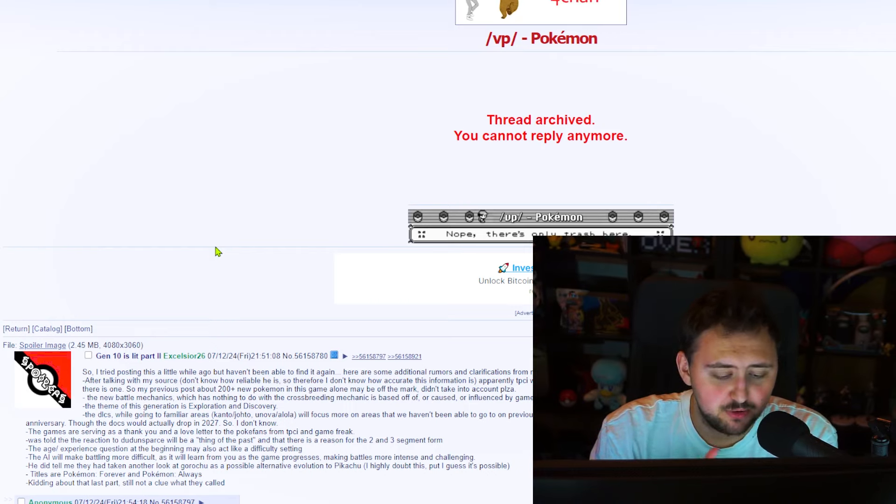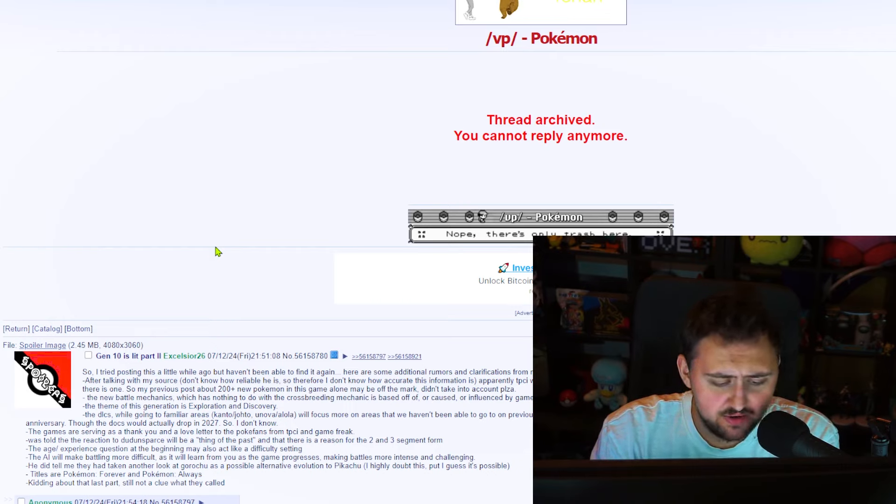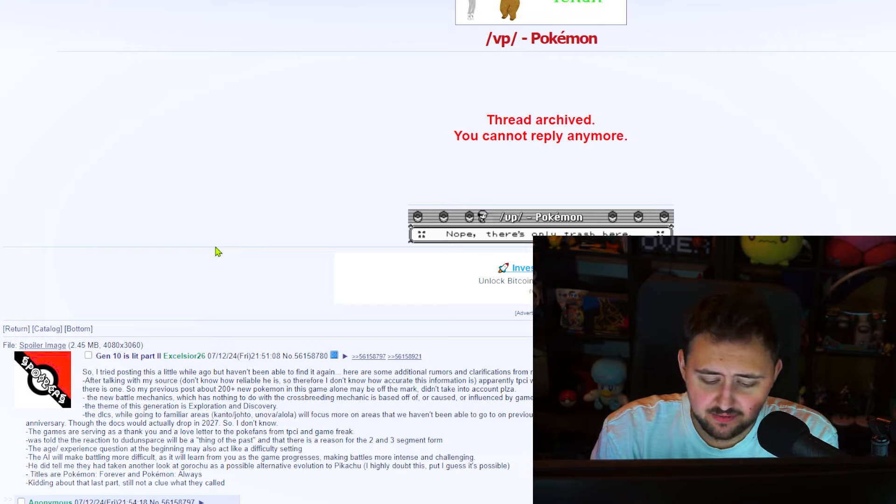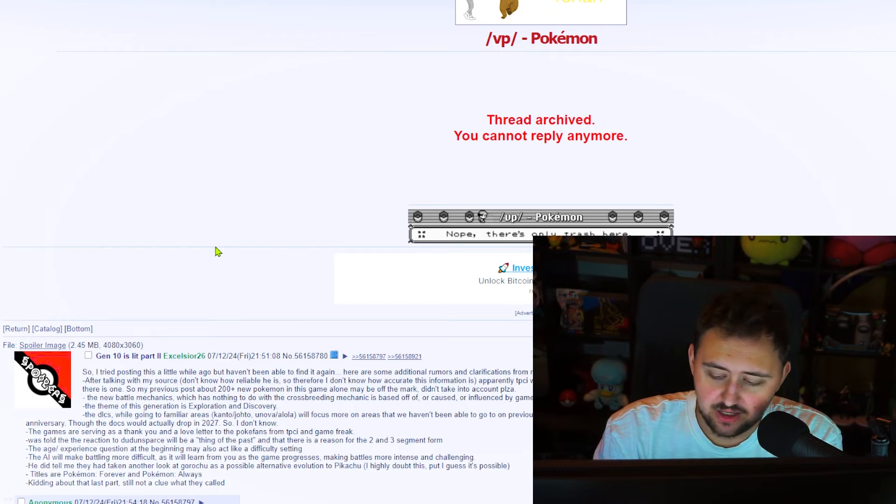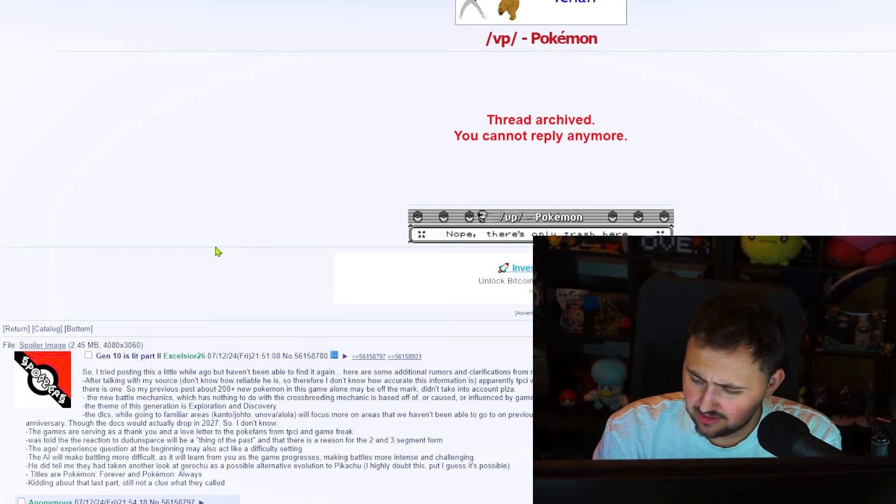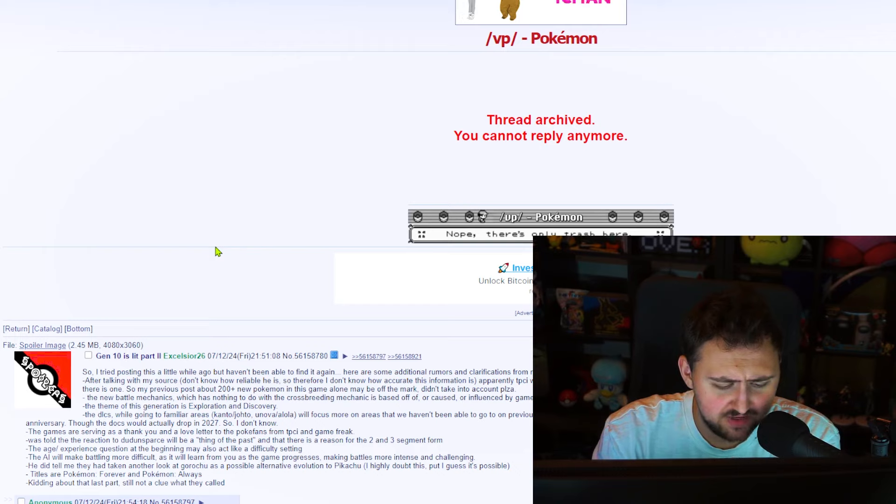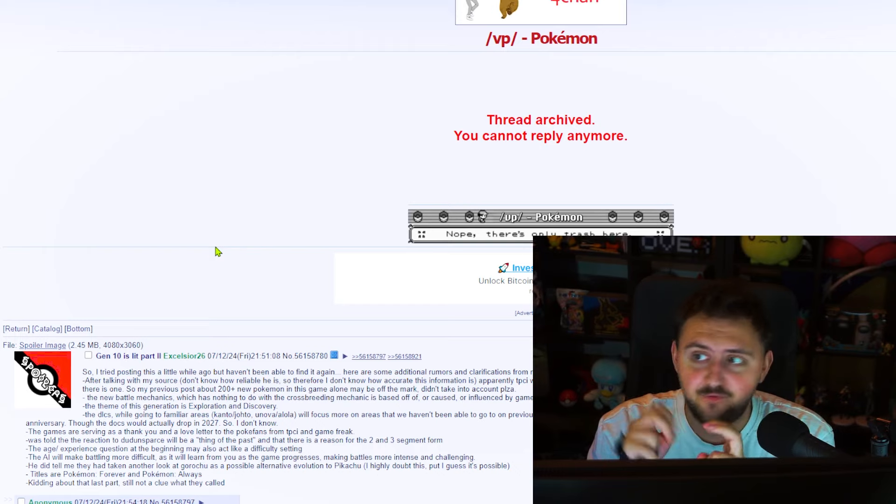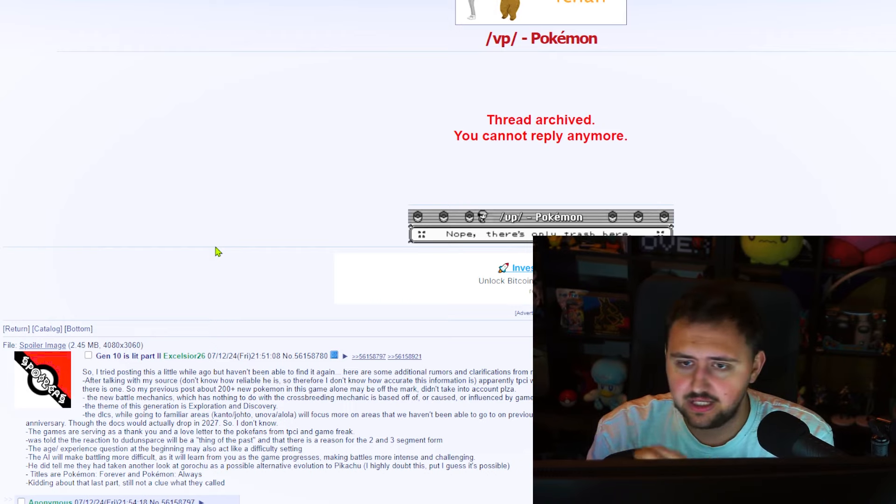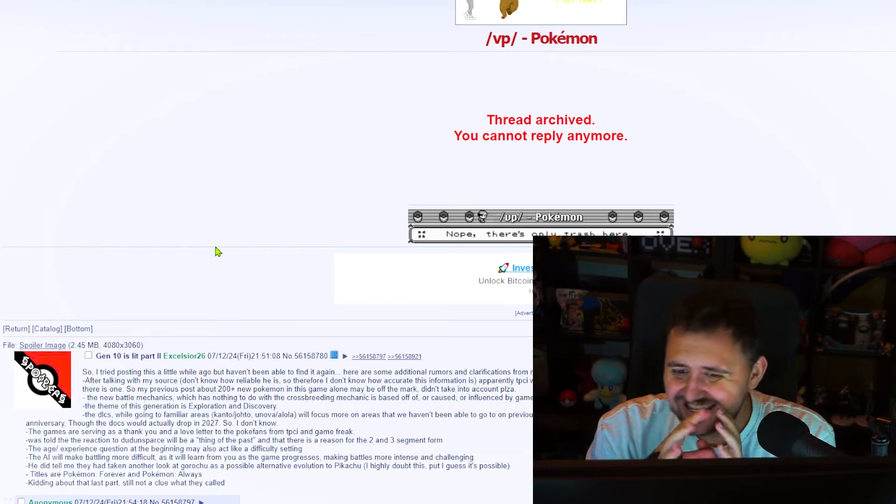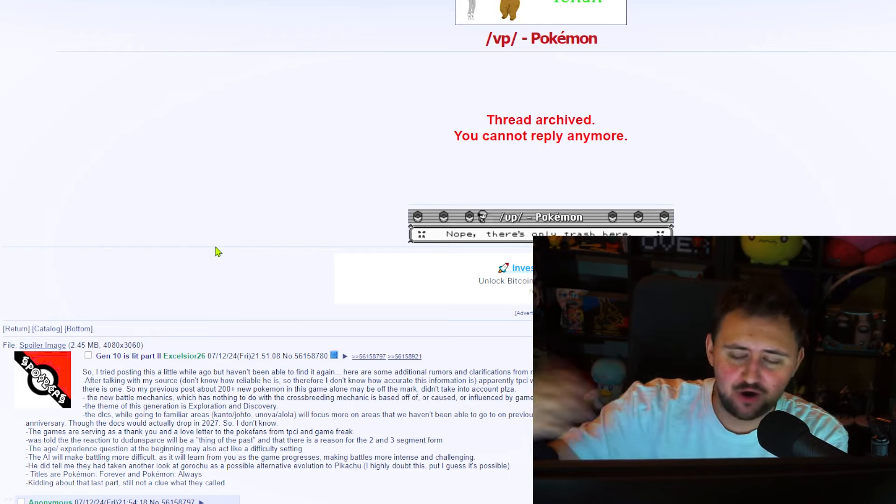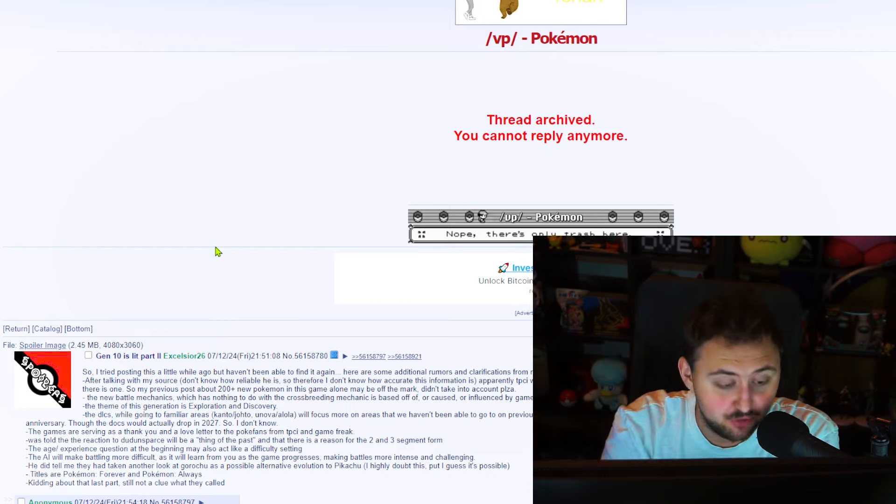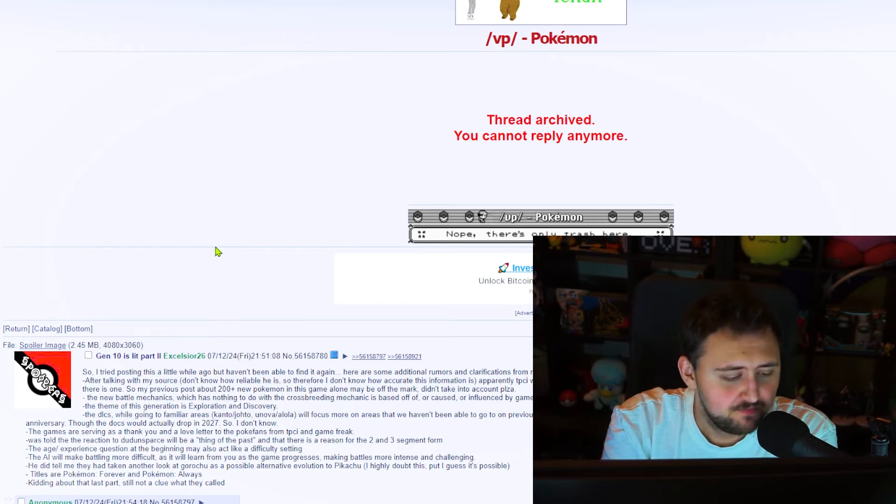The theme of this generation is exploration and discovery. Okay, that would be cool. The DLCs, while going to familiar areas, Kanto, Johto, Unova, Alola, will focus more on areas that we haven't been able to go on previous non-open world games. I think Unova and Alola would make sense-ish, as it would be the 10th anniversary of Sun and Moon, and also the United States' 250th anniversary. Though the DLCs would actually drop in 2027, so I don't know. First of all, talking about the DLC for a game that most likely is only really still now in its early developments is a little ridiculous.